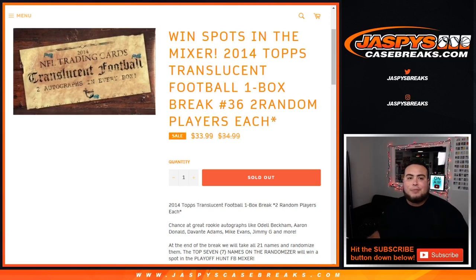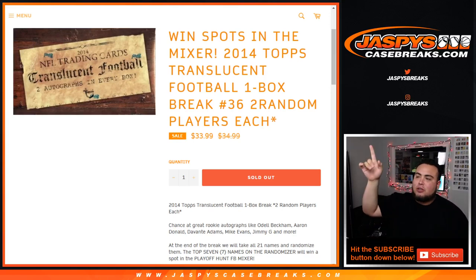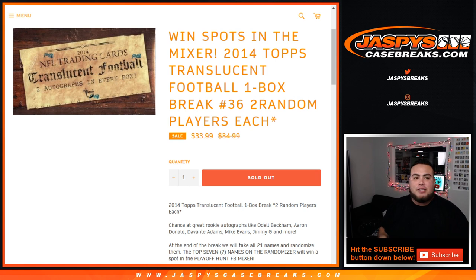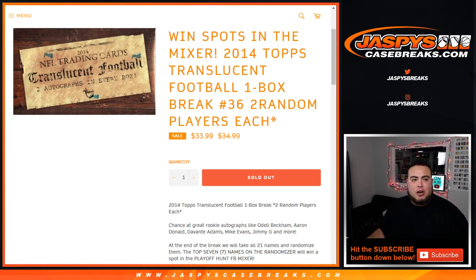What's up everybody, Jay Z from Jazby's CaseBreaks.com. Just filled up a little translucent one box break to help fill up the mixer. This is to win spots in the football mixer that we have on our website that sold out earlier.